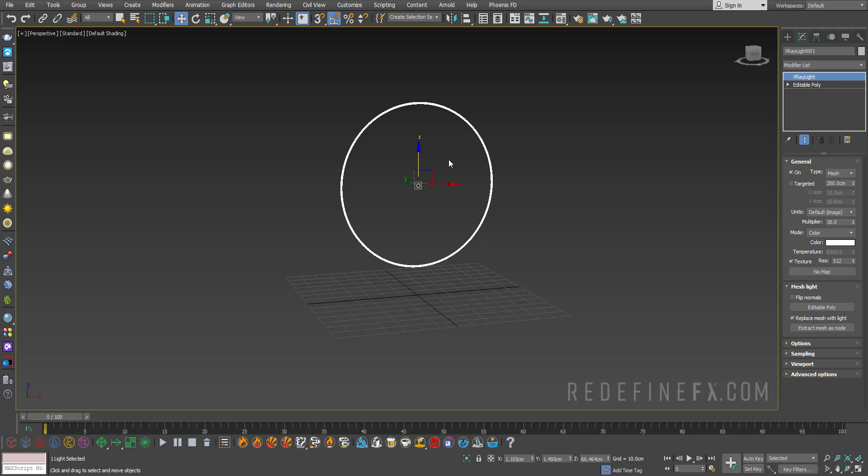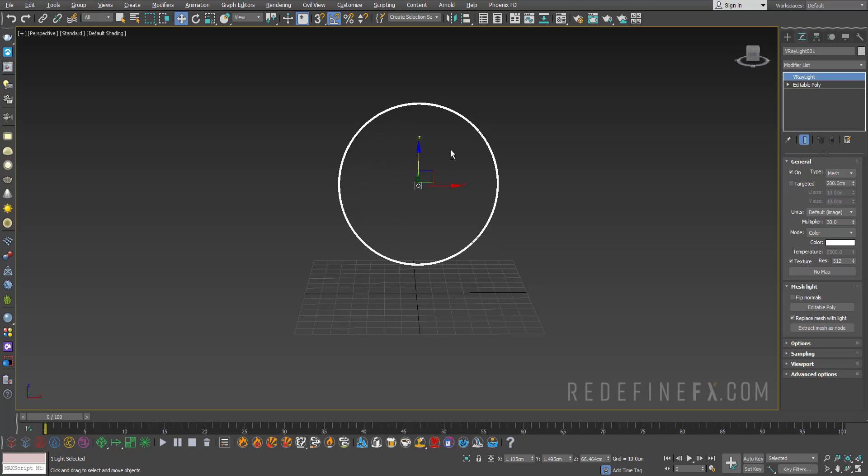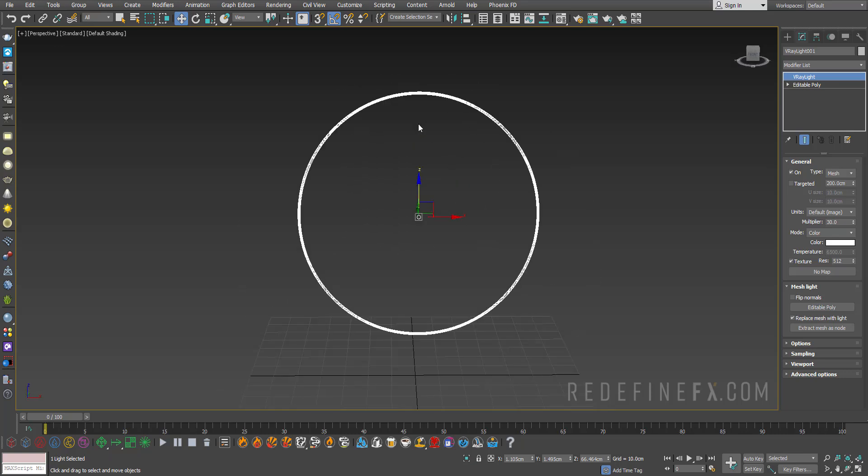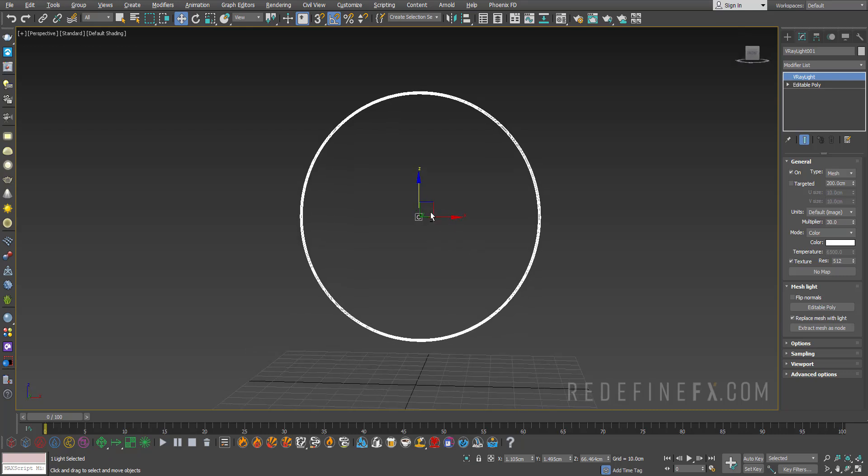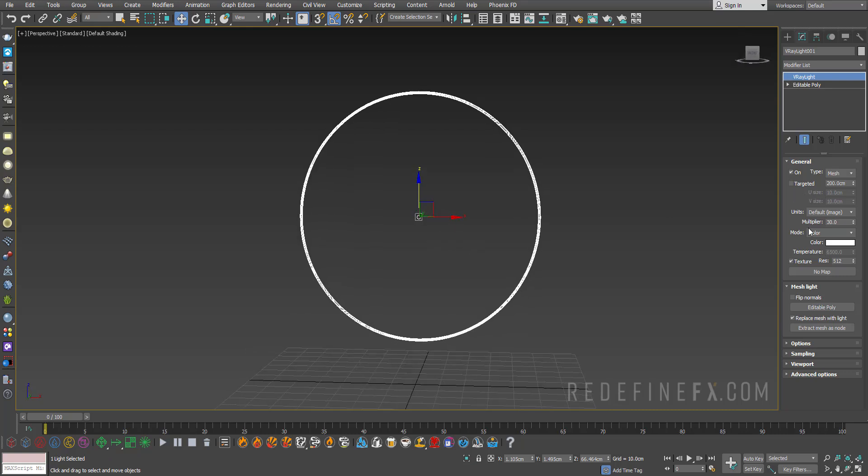Pick our circle and now it has been converted into a V-Ray light. You can see that it added this V-Ray light modifier on top.